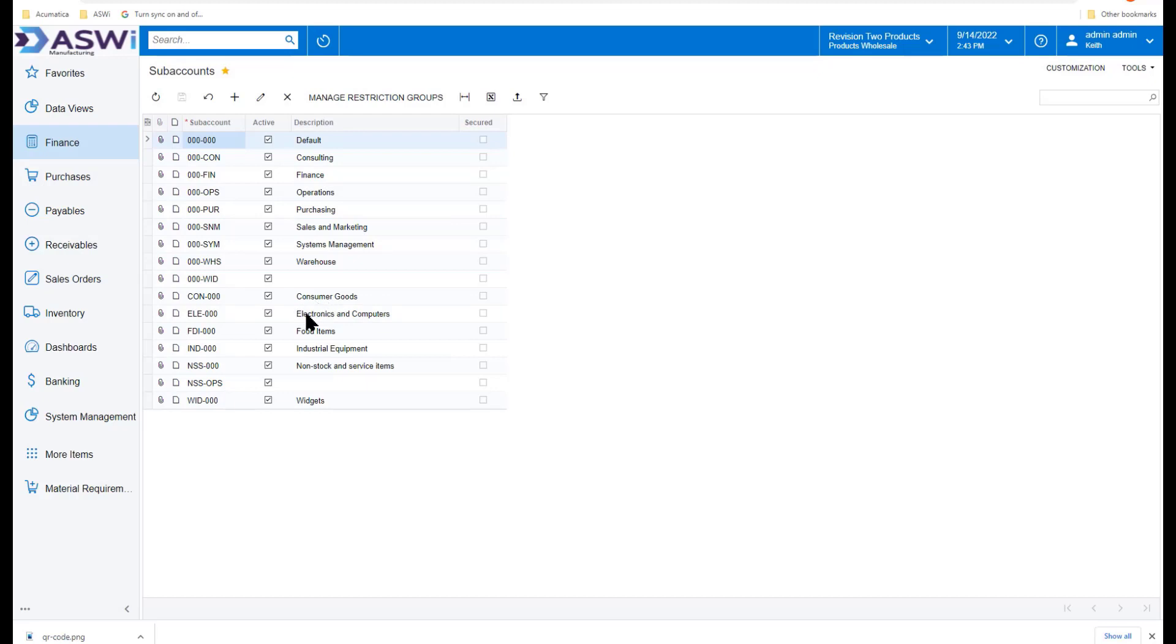But also I can set it up to look at items that I'm selling. For instance, my consumer goods, my electronics, my food items. And this will really help when we take a look at it in the P&L later on.